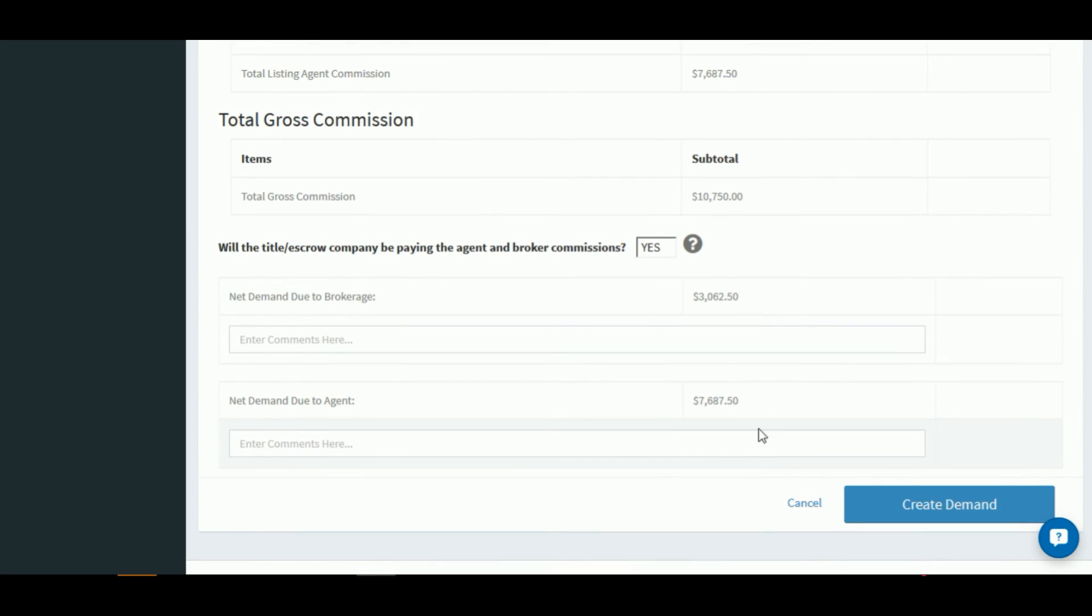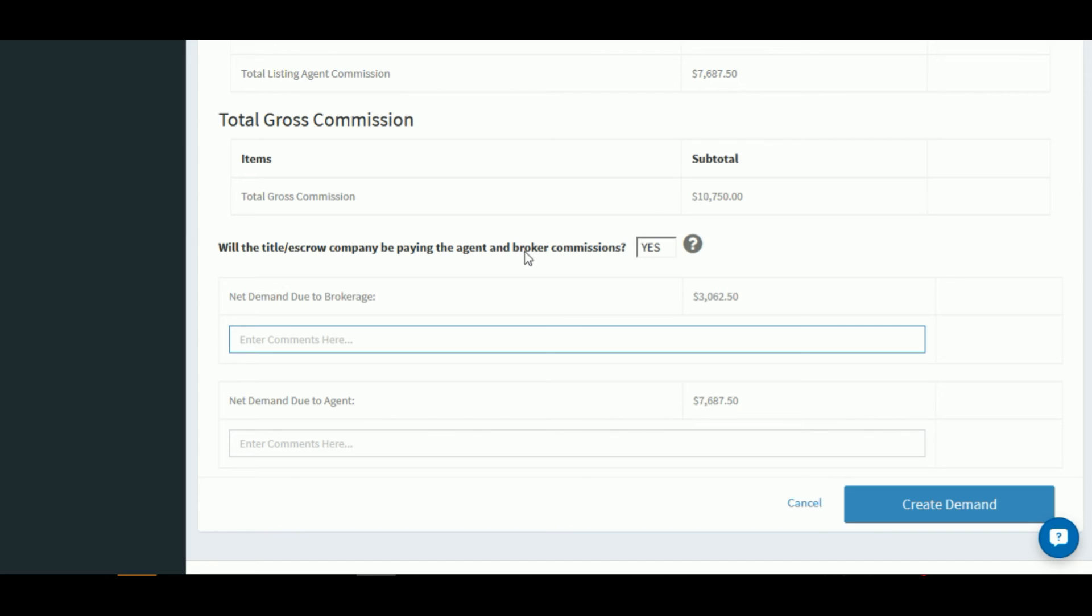So now you'll want to answer this question: will the title escrow company be paying the agent and the broker commission? If the title company is going to cut checks to both the broker and the agent, then you'll want to leave this as yes. If you prefer that the title company cut the brokerage a check and then you'll pay the agent on your own, go ahead and select no.